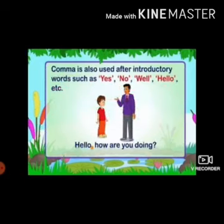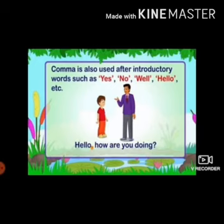A comma is also used after introductory words such as yes, no, well, hello, etc. For example, 'Hello, how are you doing?' Here, 'hello' is separated from the rest of the sentence by a comma.